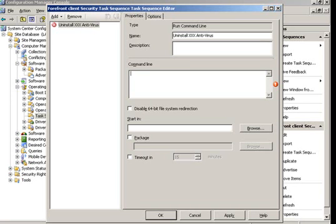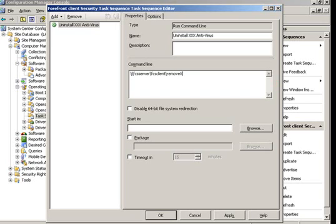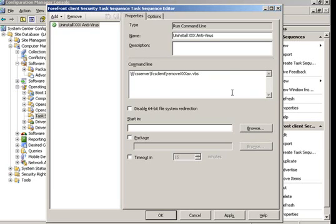And give the command line that refers to the uninstallation script that removes antivirus solution. In our case, it will be on this share. After finish, we click Apply.